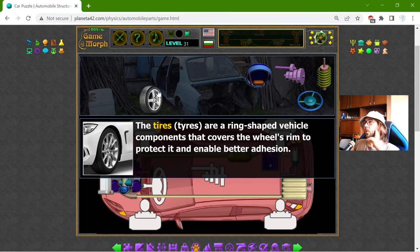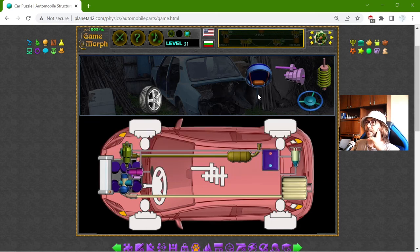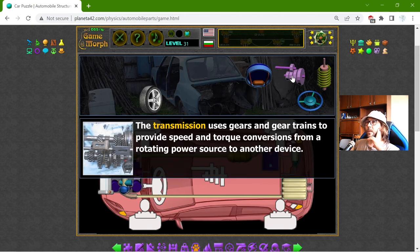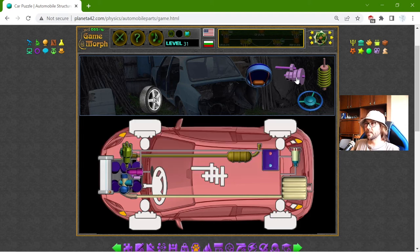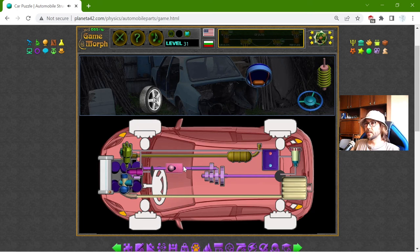Now we need to connect the tires and the transmission. The transmission uses gears and gear trains to provide speed and torque conversion from a rotating power source to another device. It's somewhere here. It has a stick which moves the gears and that gives different rotation to the wheels.